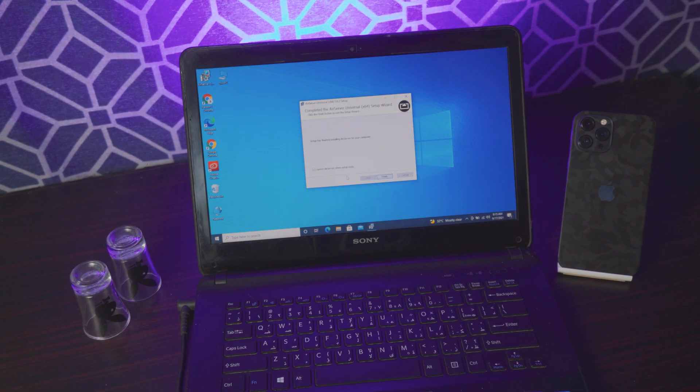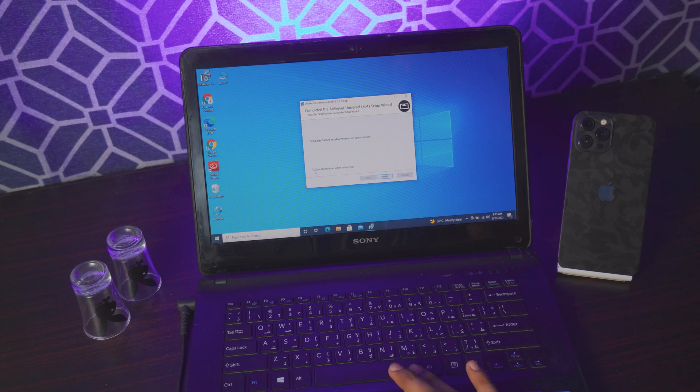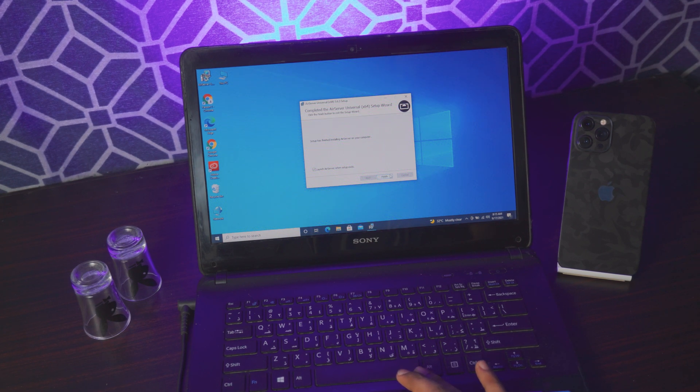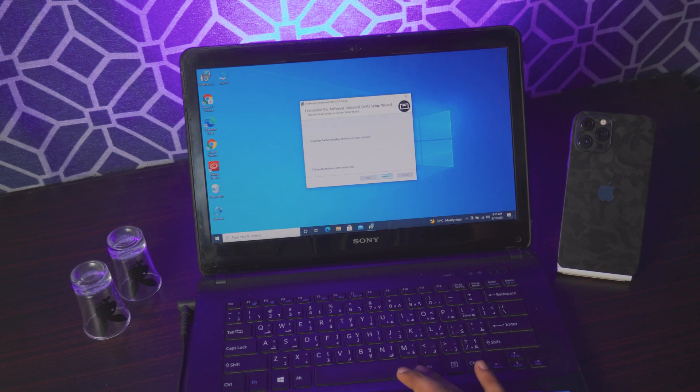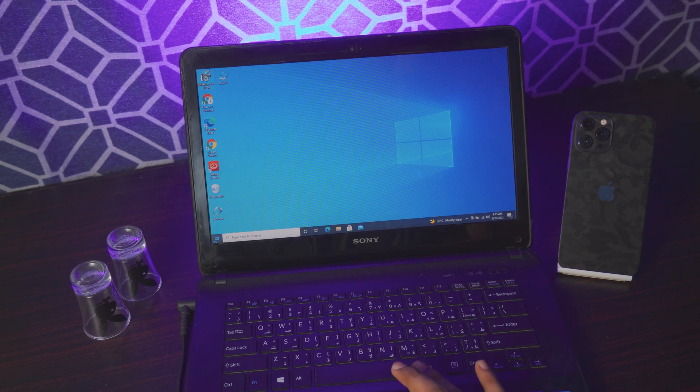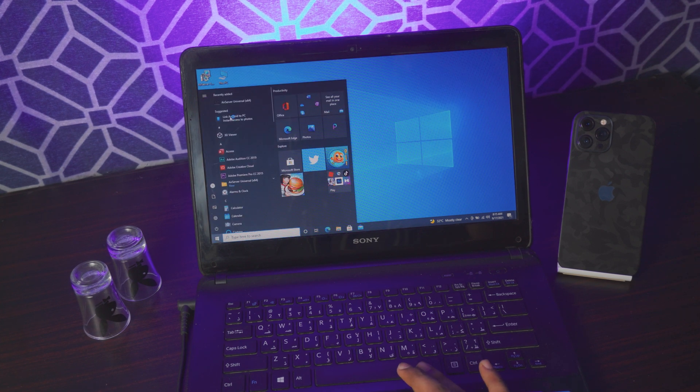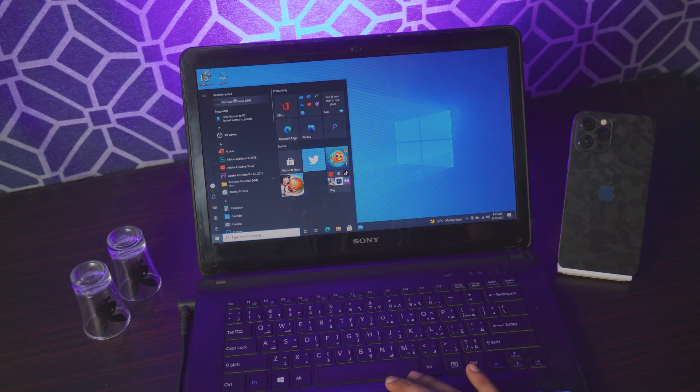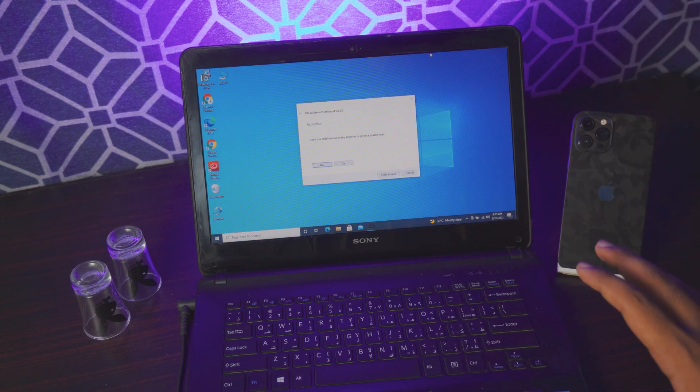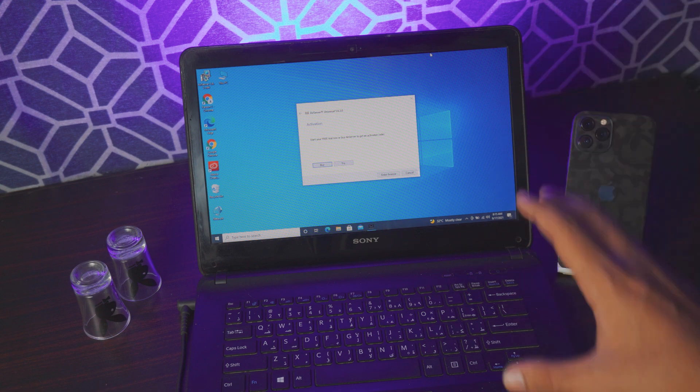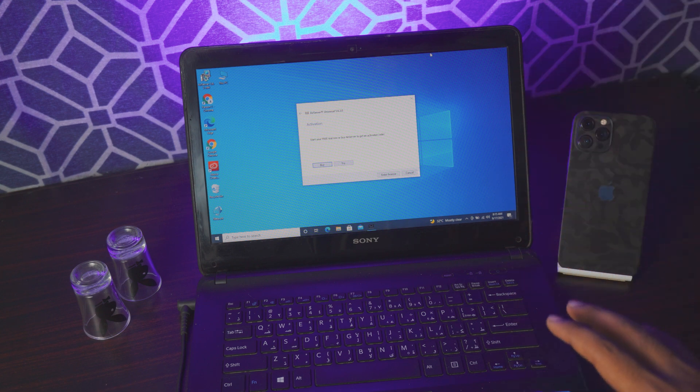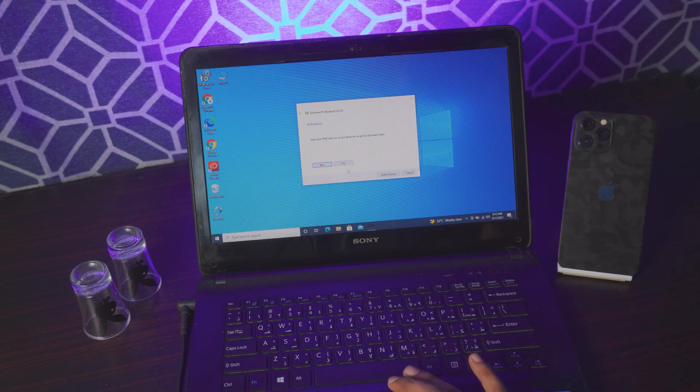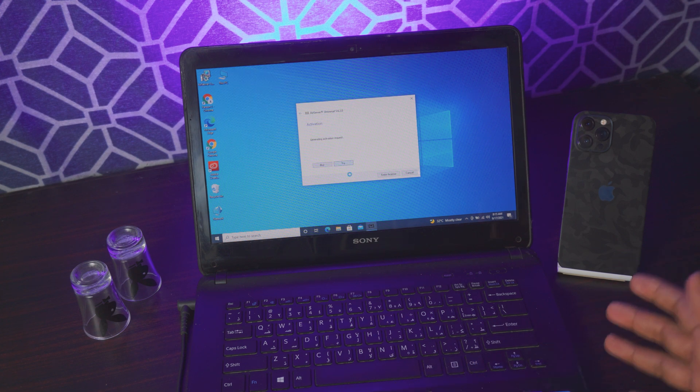Once AirServer is downloaded you can launch it by clicking on this icon or click on finish and it'll automatically launch. If you're looking for it, you can look in the recent tabs, right-click on it and add it to your desktop. Once you're on this screen, you don't need to buy it. It will always ask you to buy it. All you have to do is just click on try and it will give you like 30 days.